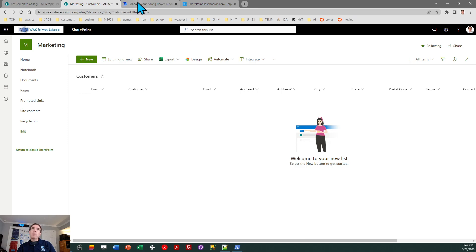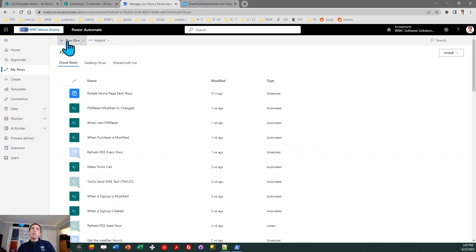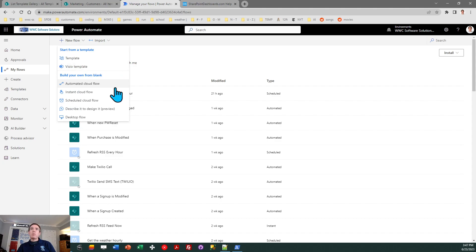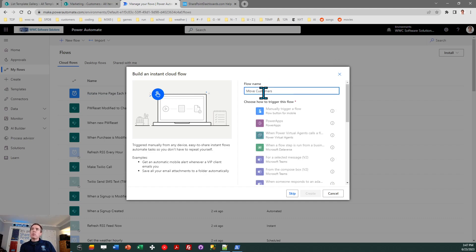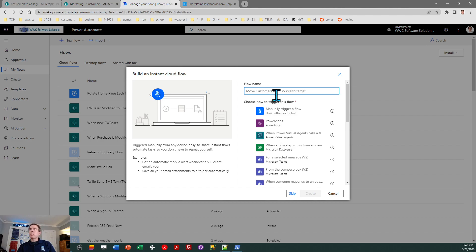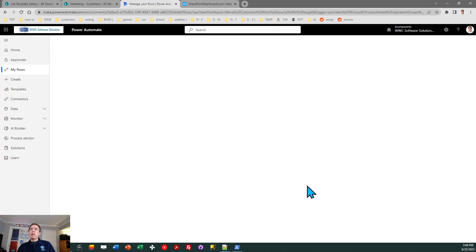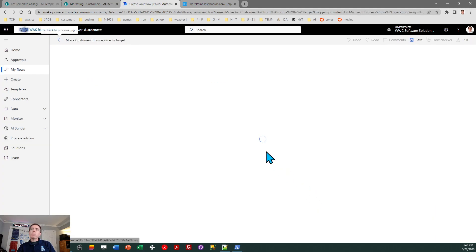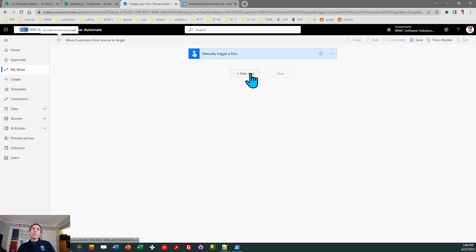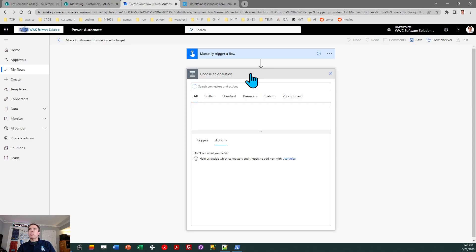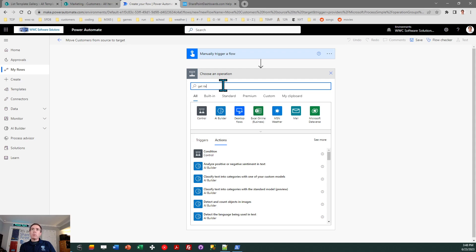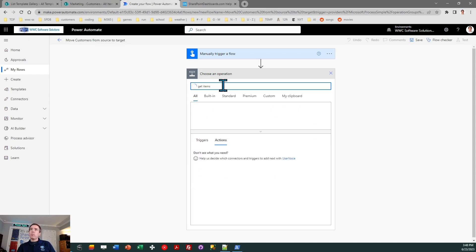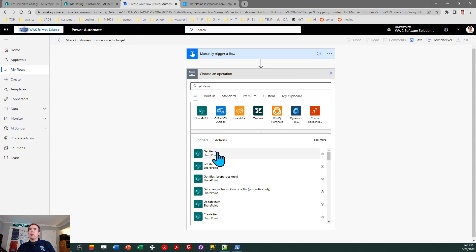Okay, so I'm going to hop over into Power Automate. I'm going to do a new flow, and I'm going to do instant cloud flow, and I'm going to call this move customers from source to target. Okay, we'll do manually trigger flow. That's fine. Great. Okay, so here we are in Power Automate, and the first thing we need to do is get all the records in the source list. So I need to do new step. This is get items. Okay, so I need to click get items.